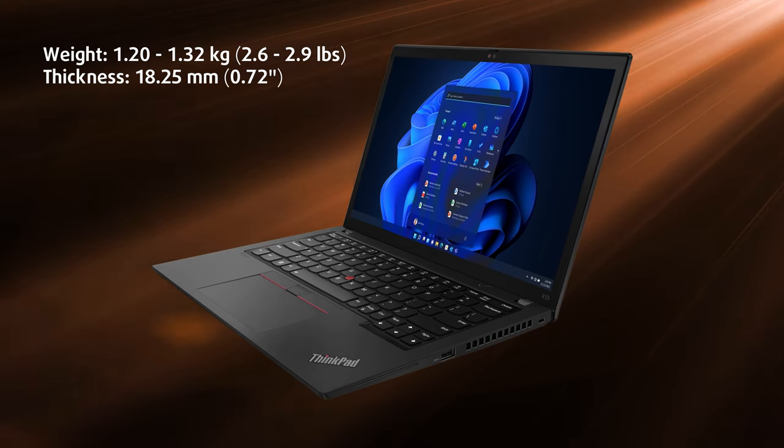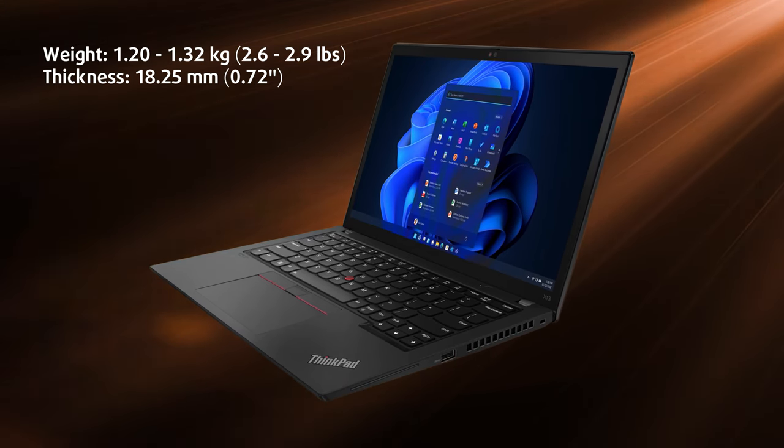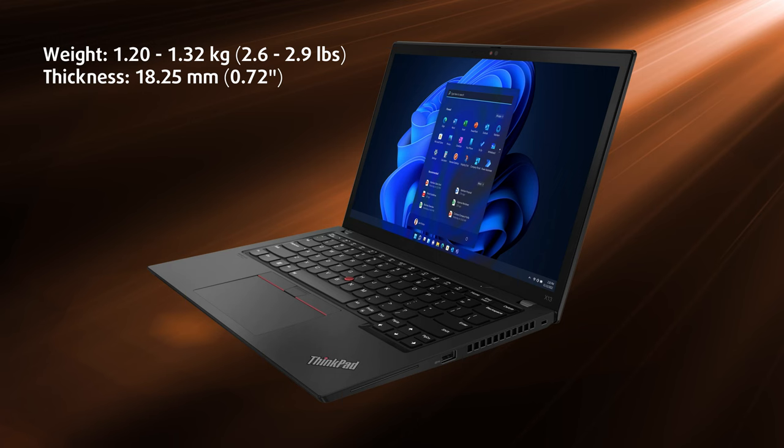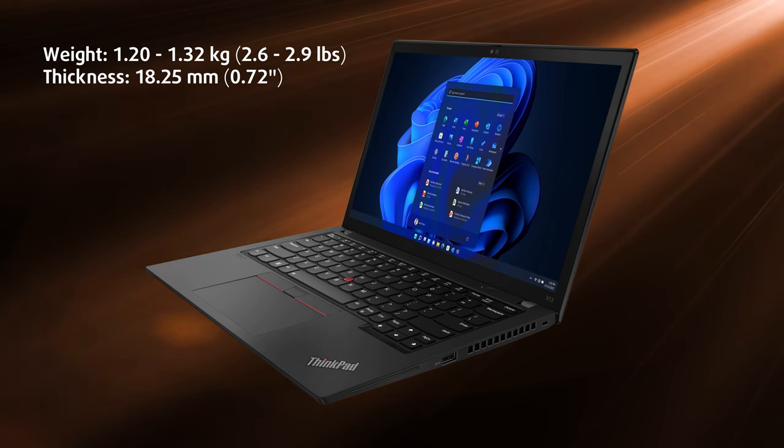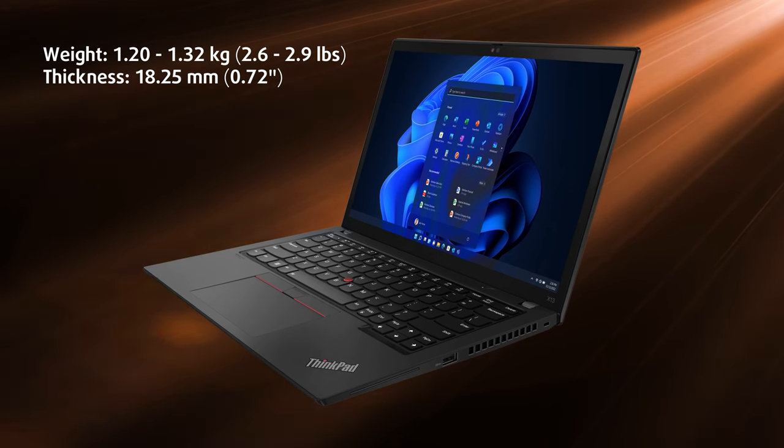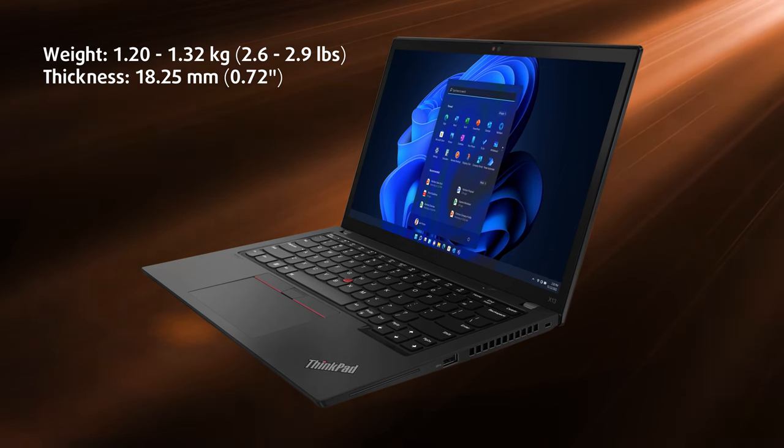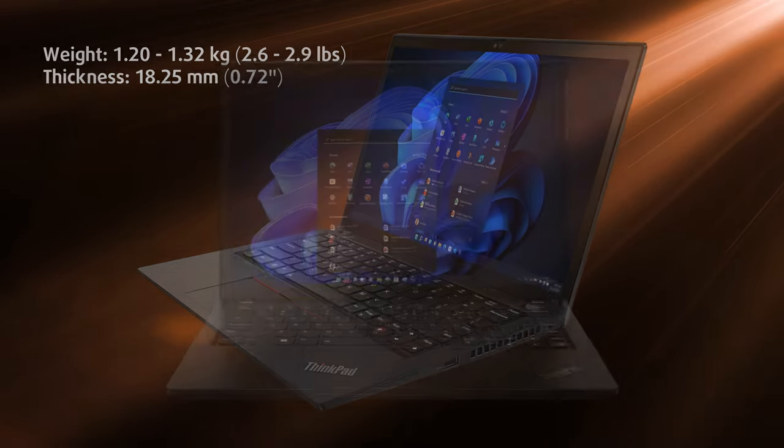With the laptop being as light as it is, there is some flex from the lid and base, but overall we'd consider the device to be durable.